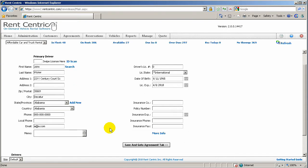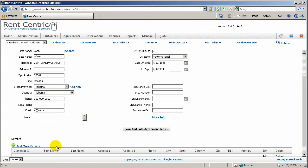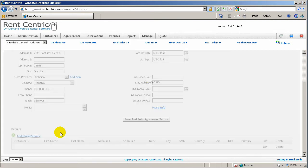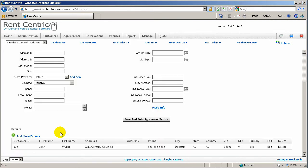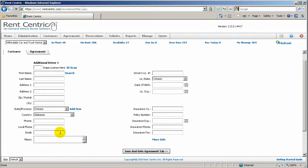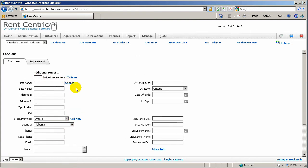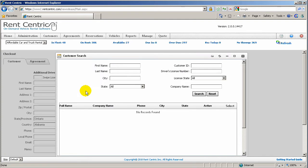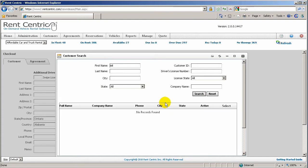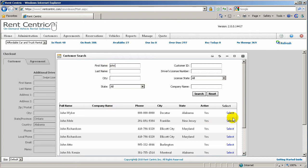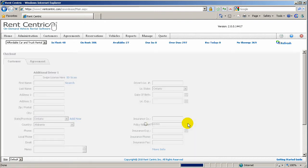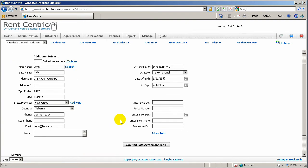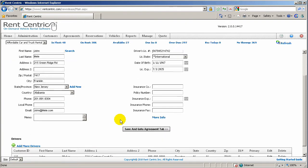You can also go ahead and add more drivers. You can simply click on Add Drivers, and it will take you back to the same screen. You can either swipe or simply click on Search and add another customer. You can search for, let's say, another John in the system. Here we go, so this is our second customer.